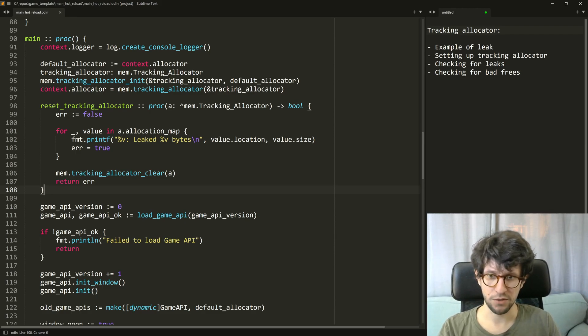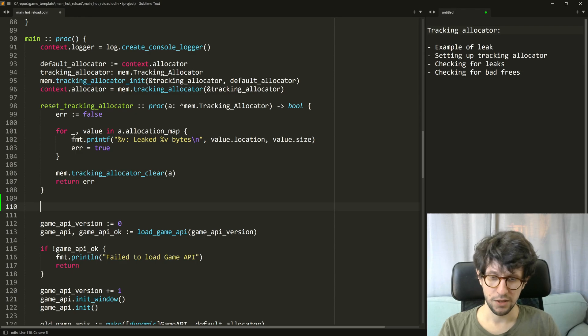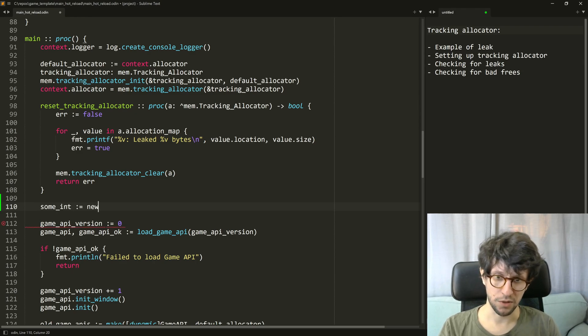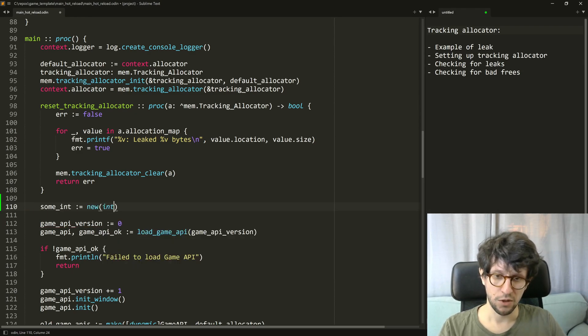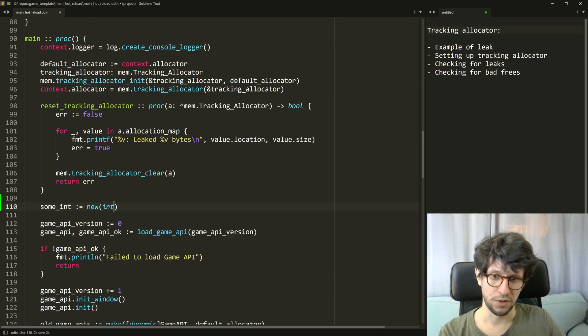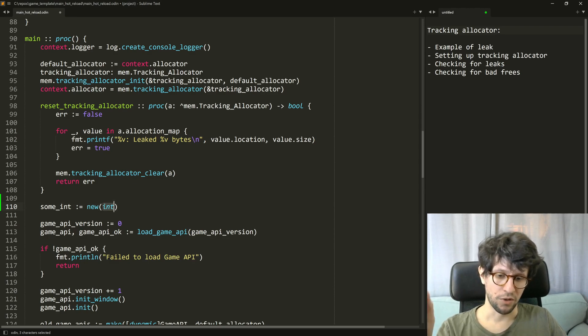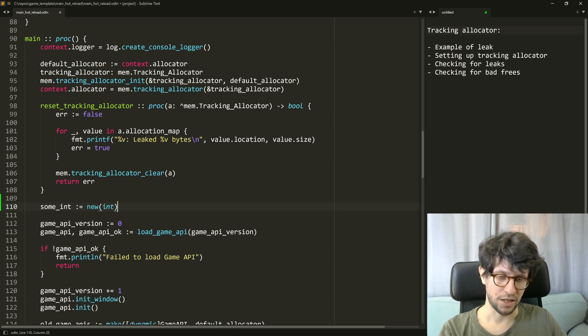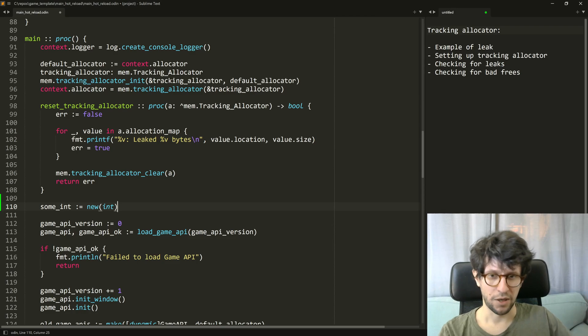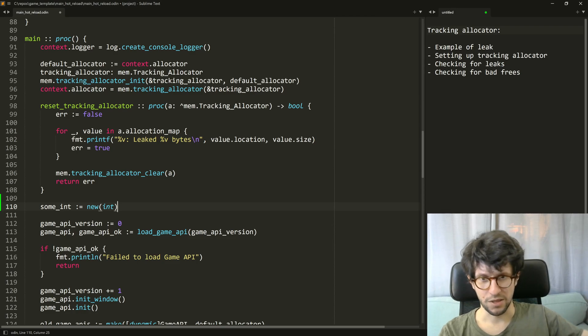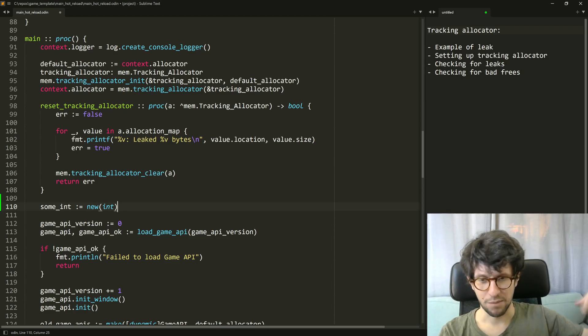In this program let's write some int equals new integer. What this does in Odin is that it allocates this integer on the heap, meaning that it is allocated by the operating system as a separate dynamic allocation.